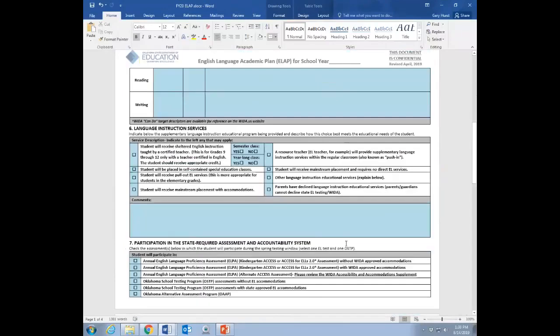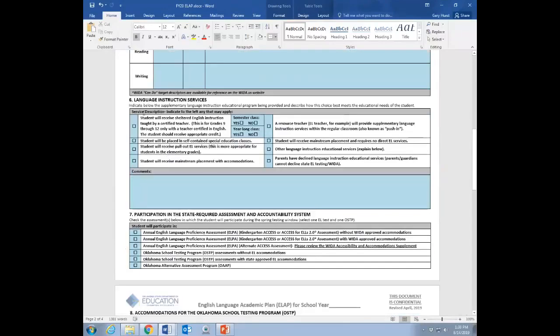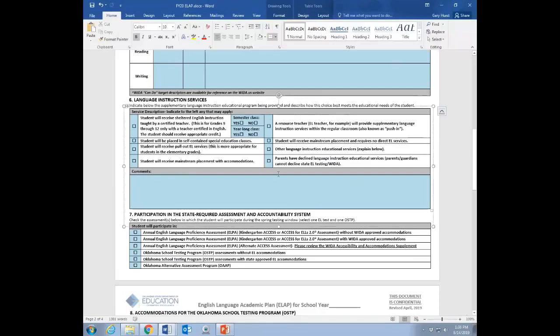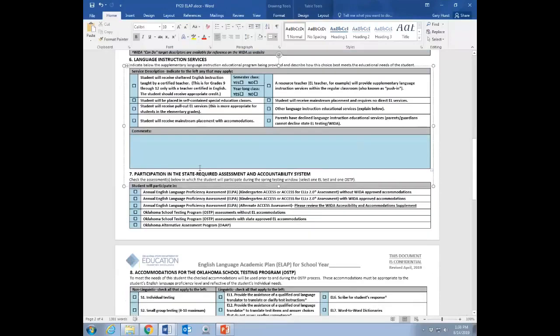Number six, language instruction services. This is functionally your LIEP for this student, all right? This is what you're going to do for this kiddo in school. Are they going to get sheltered instruction? Are they going to be in self-contained SPED? Are they going to be giving pull-out ESL services? Are they going to be kind of mainstream with the teacher supporting their instruction? This is where you'd say this is how we're addressing this student's learning needs. And if any comments required that are going to be, that maybe you feel one of these doesn't specifically address what you're going to be doing, feel free to go in and supplement what you want, what this is going to look like at your site level.